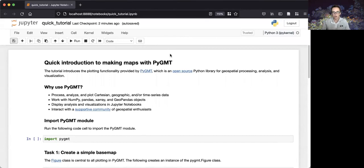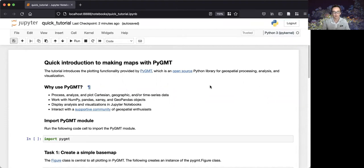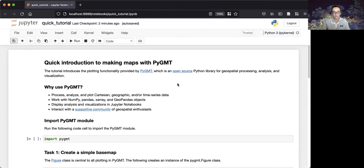This is a quick, about five-minute introduction to making maps with PyGMT, an open-source Python library for geospatial processing, analysis, and visualization. The contents of this tutorial represent one of several reasons why you might use PyGMT for your workflows, that is, to plot geographic data.